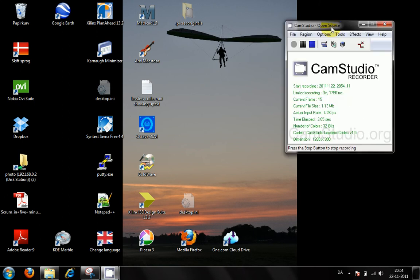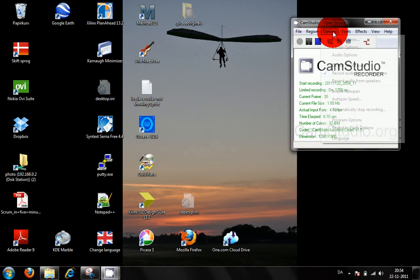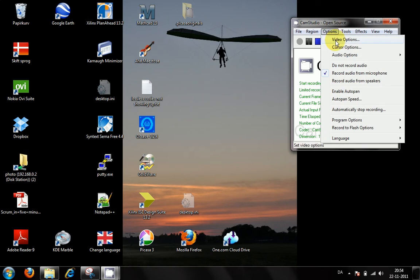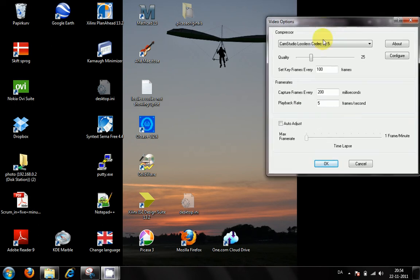This is my CamStudio. I want to save my video options, so I will save this as a video file. Here are the options: 100 frames, 200 milliseconds, 5 frames per second.